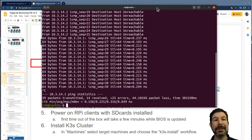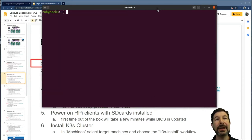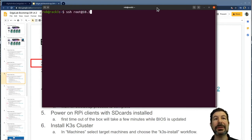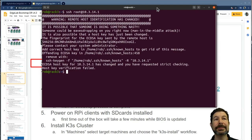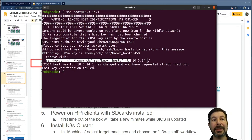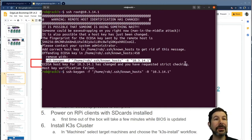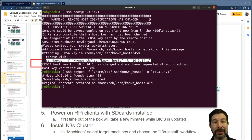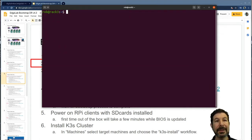That doesn't necessarily mean that SSH is ready. But we can try though. SSH root at 10.3.14.1. It looks like I'm actually ready to log in. I do this all the time. So of course I'm going to have a key feather because we're generating a whole new system. It's good.